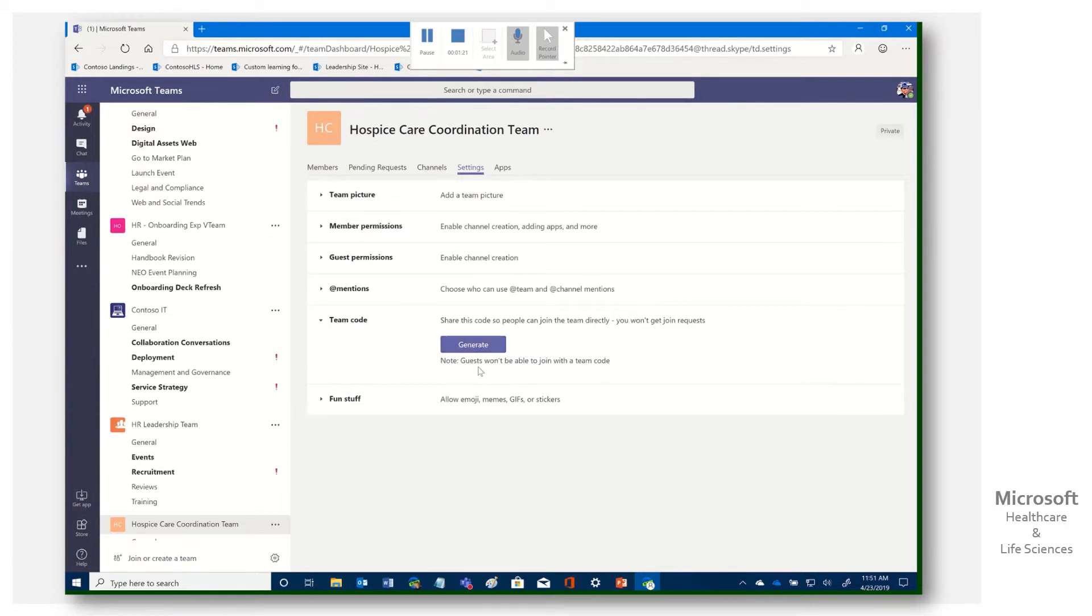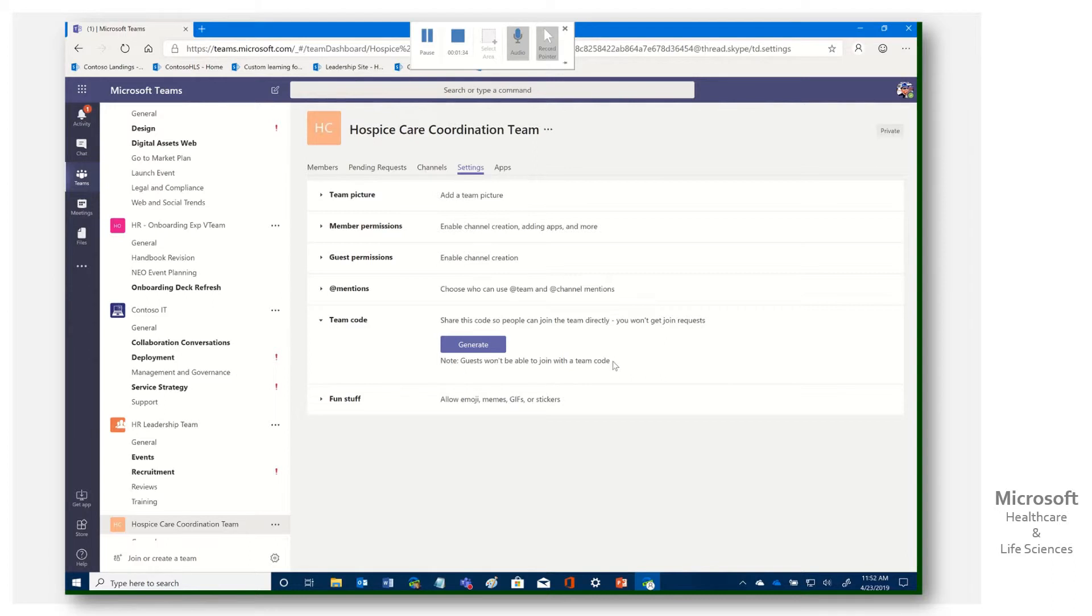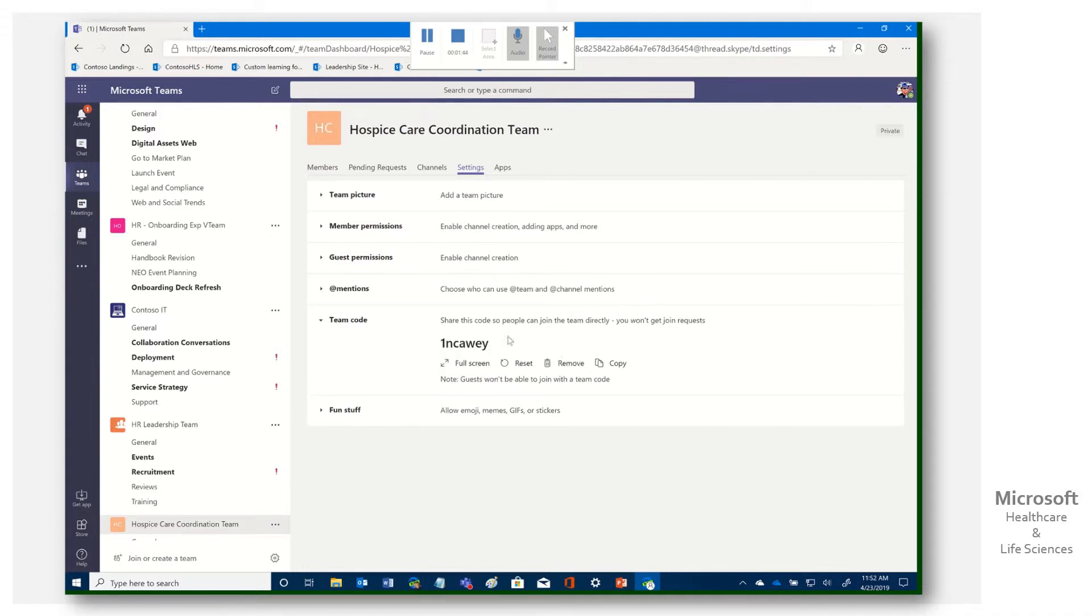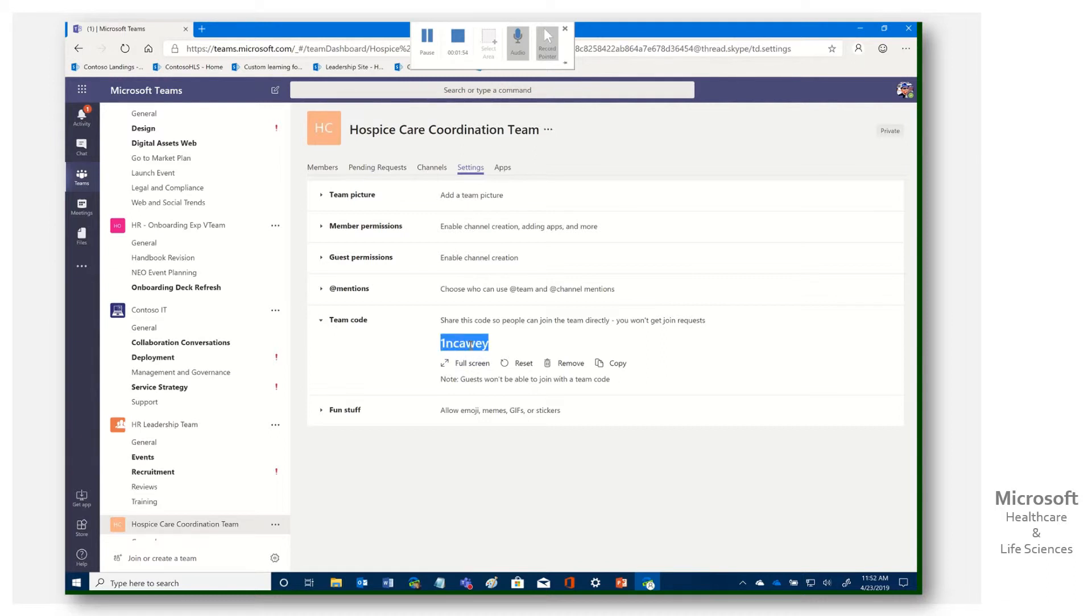It says, note guests won't be able to join with a team code. That doesn't mean internal people. That means an external party, right? So somebody who is not a member of your organization. Those you have to explicitly invite as a guest from within here. But for folks within your organization, to make it simple, we can come in here, click generate. And there we go. I've got this particular code. And here you can see, I can see it on a full screen. I can grab this and I can then send them that code.